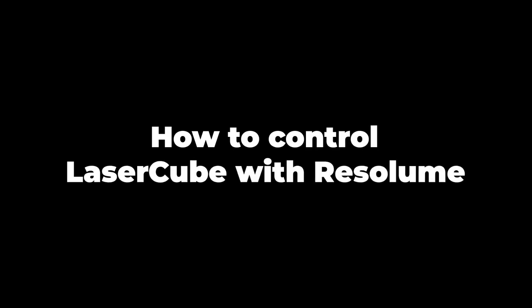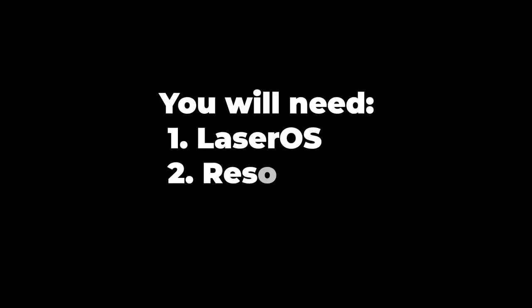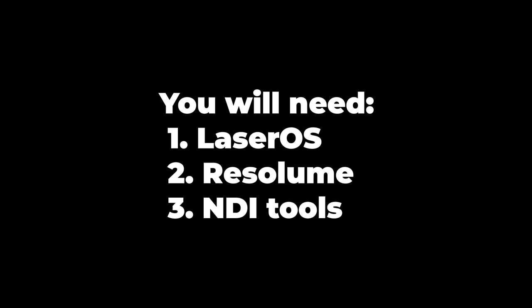How to control LaserCube with Resolume. You will need LaserOS, Resolume, and NDI tools.